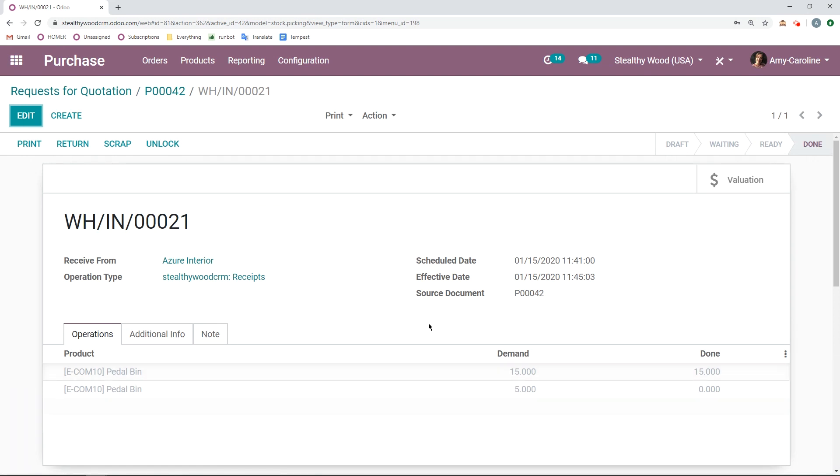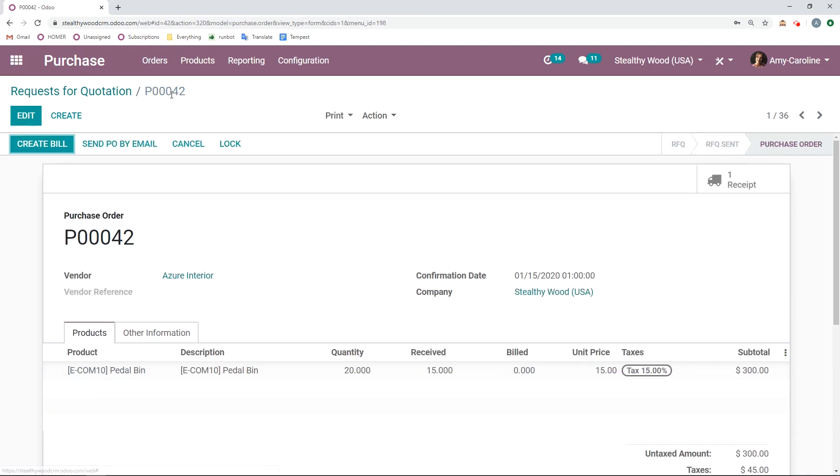So I just have 15 done here. And then when we go back to the purchase order, we will then be able to create a bill. We need to pay our vendors. So let's click on create bill.